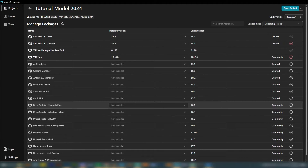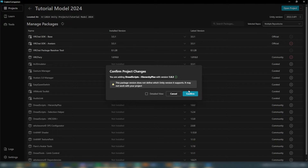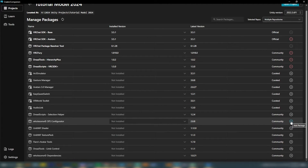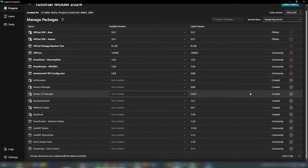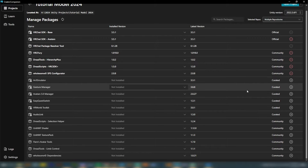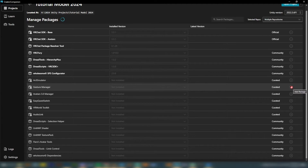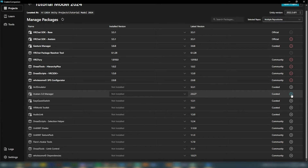I'm also going to add the Dreadscripts Hierarchy Plus. When a little window pops up, don't worry about it — just click Confirm. I'm also going to add Dreadscripts VRC SDK Plus and the SPS Configurator. The two I didn't mention downloading earlier but that come with the VCC are Gesture Manager — which you absolutely want because it will emulate VRChat's experience within Unity, bringing up your menus so you can test everything — and Avatars 3.0 Manager, which lets you merge your FX layers and parameter layers.